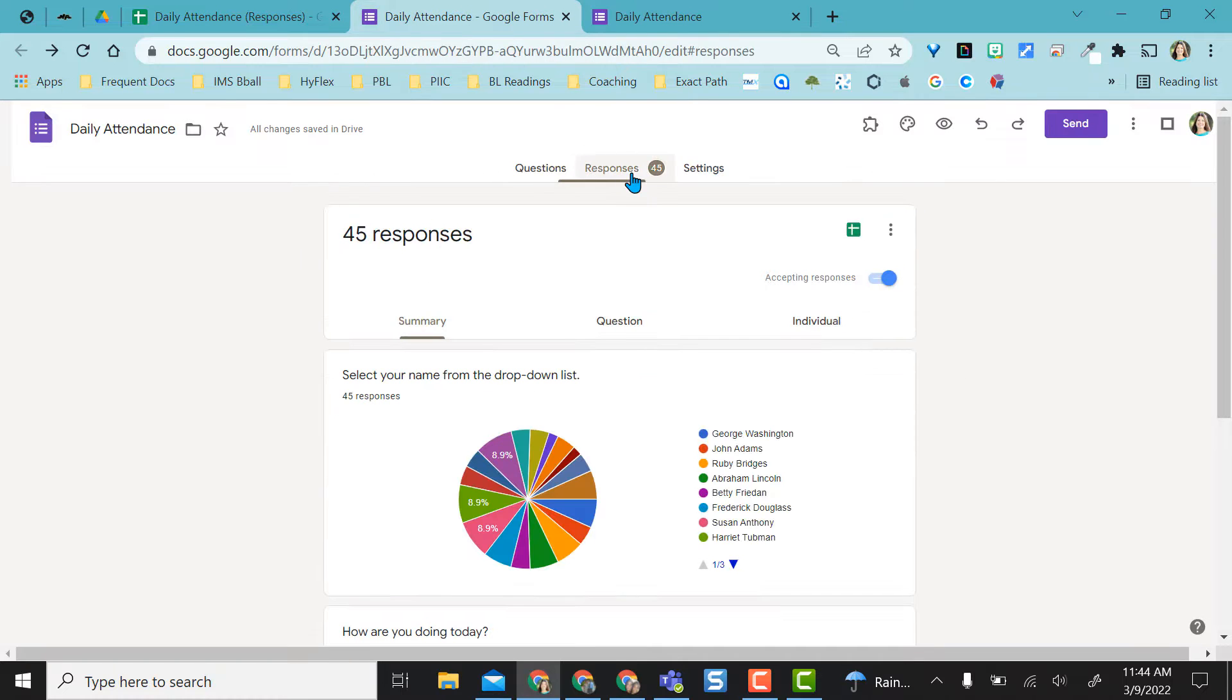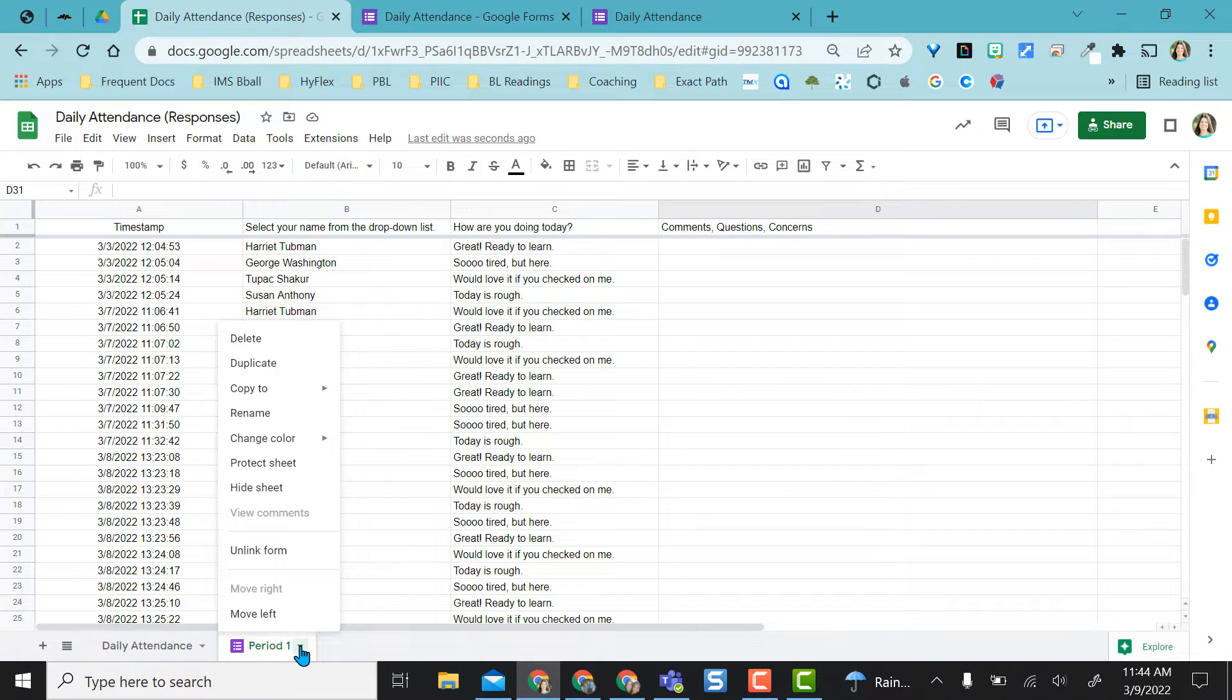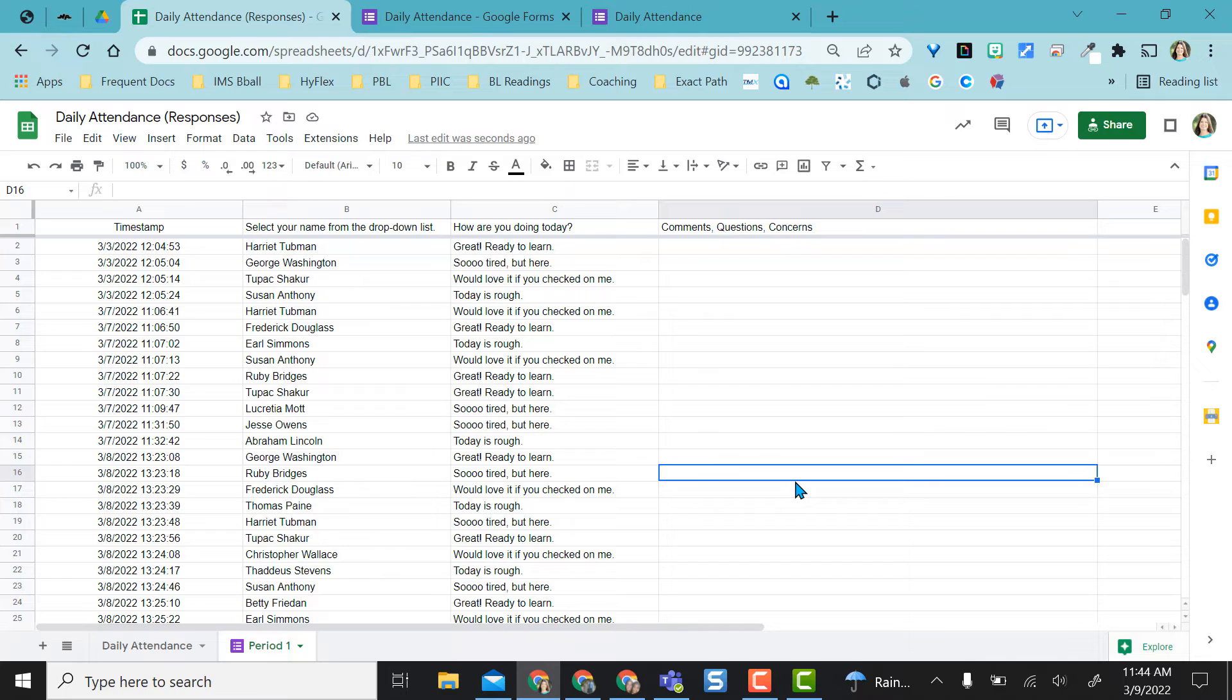Then I came over to the responses and got my response sheet and that's what this is right here. Then of course I renamed this to match it for my class period for the day. If I have multiple class periods, I would have multiple sheets down here for class periods.